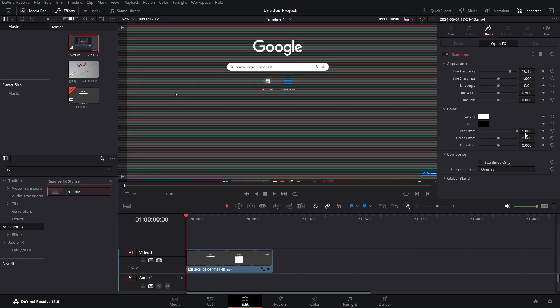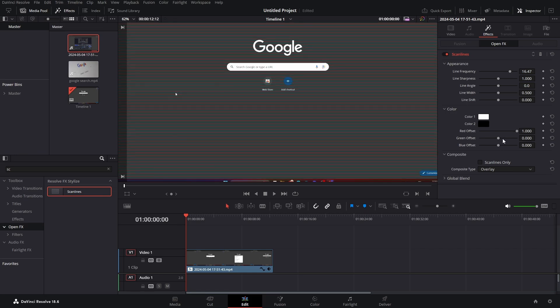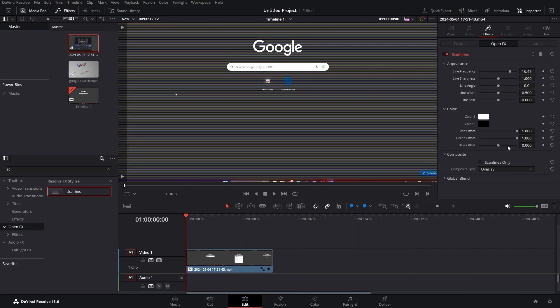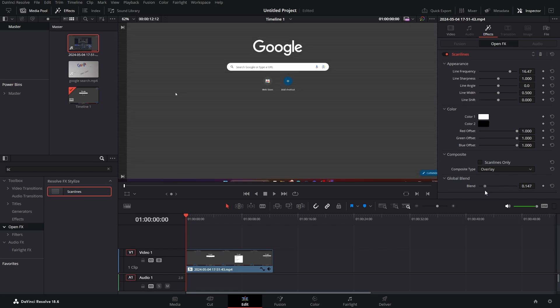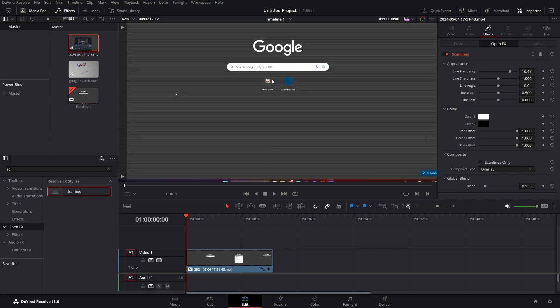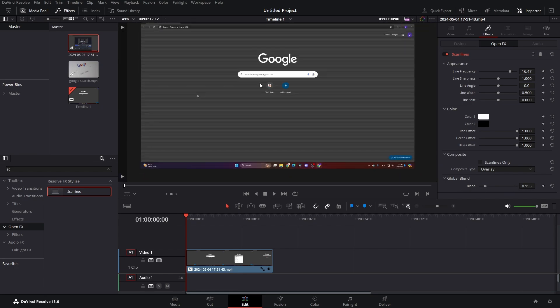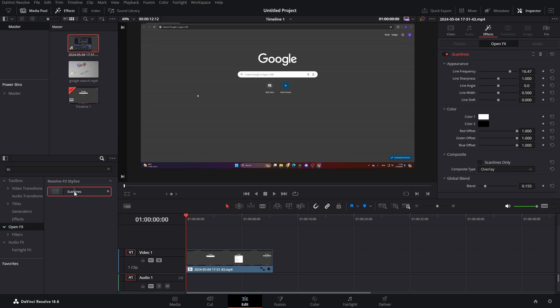We can actually make our red, green, and blue offsets like this, and then go to our global blend and just trim it back down. So this is our first scaliness effect.